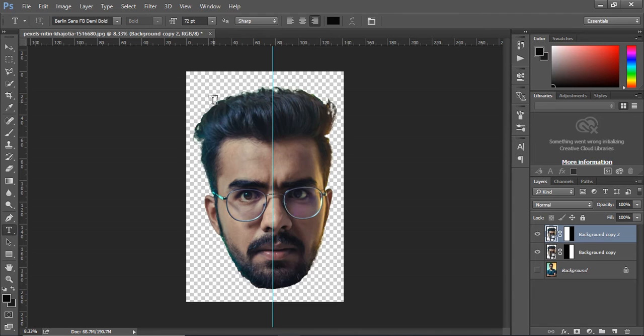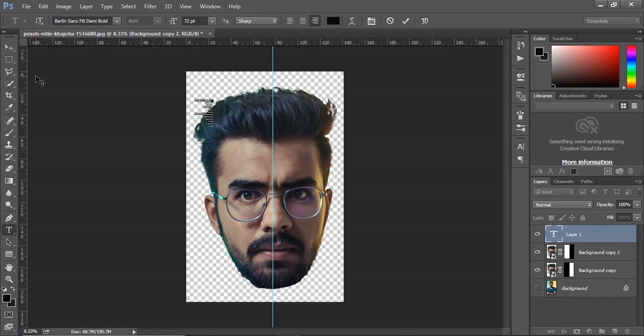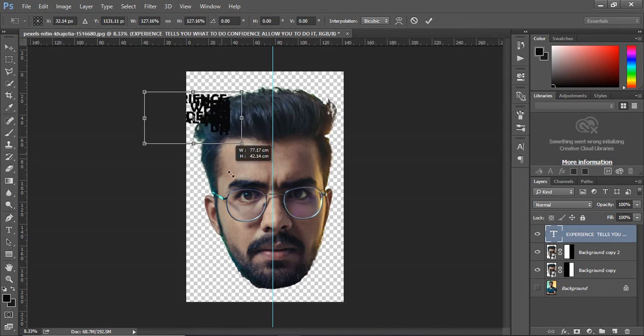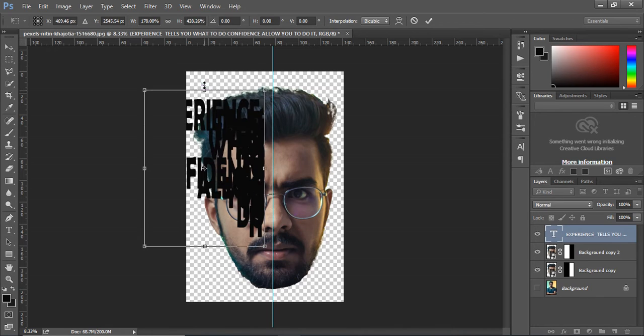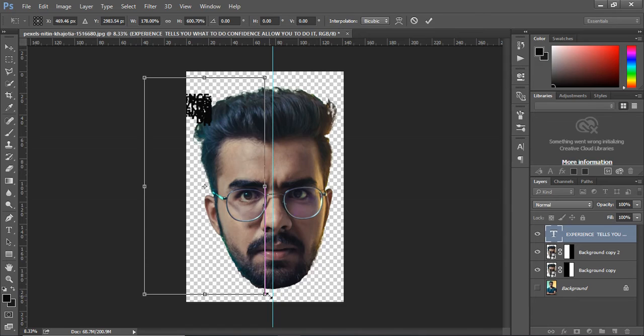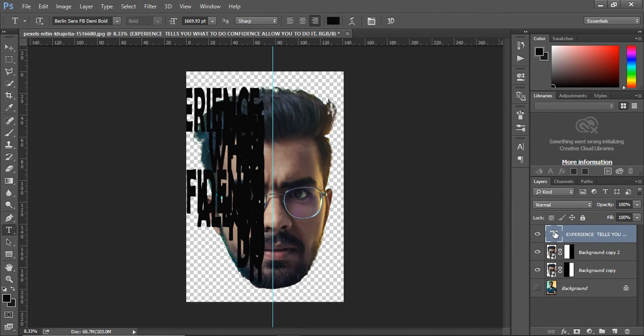Select the type tool and click on the left side of the face and write your message. Ctrl T and resize the text. The text needs to be edited as it's not readable.